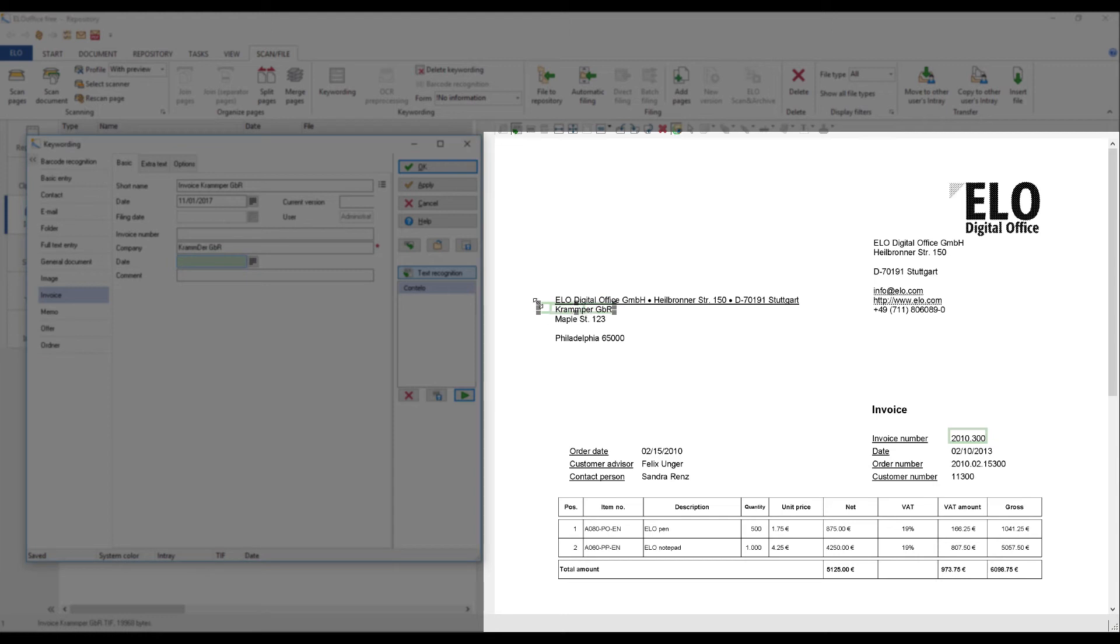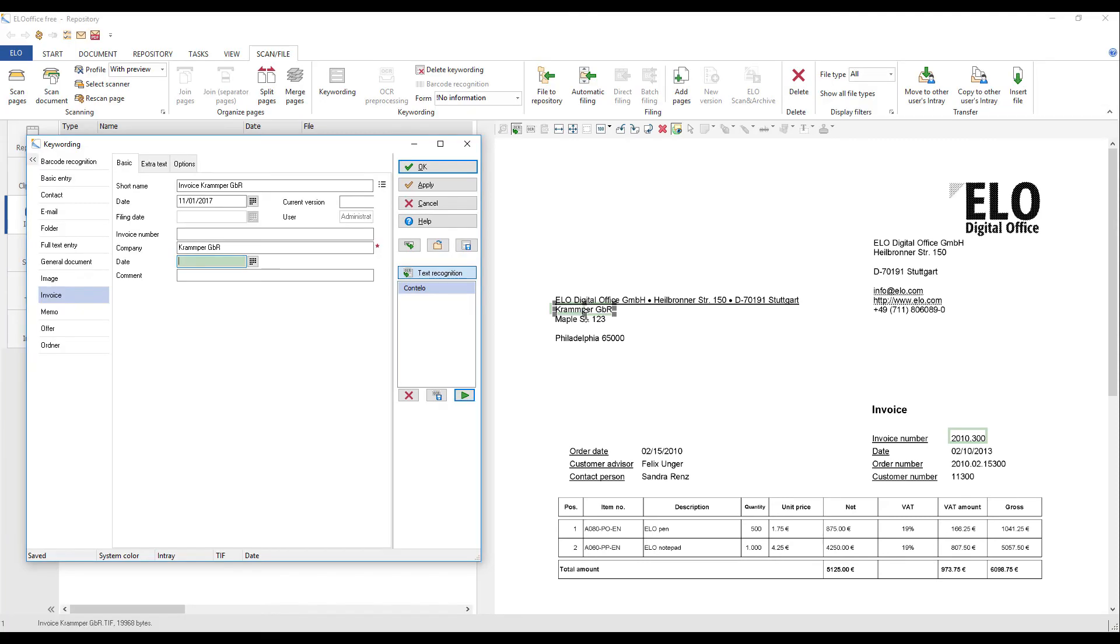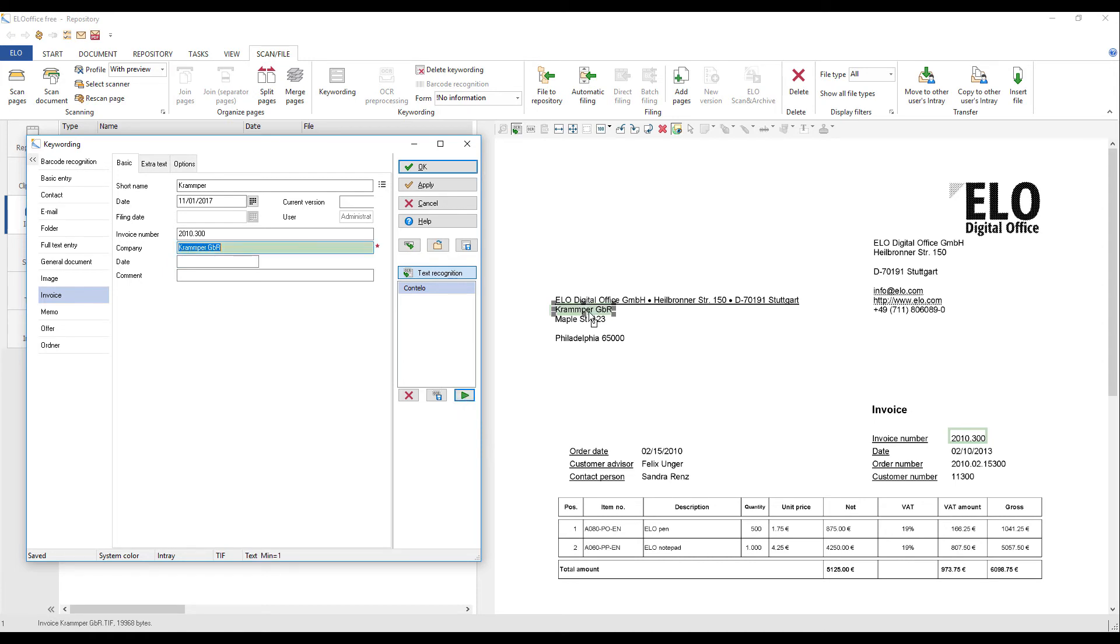If the text marked for OCR is not correct, you can adjust the sections manually. Click the green triangle to use the template. This automatically fills the index fields with the data in the template. Check that the data has been transferred correctly.